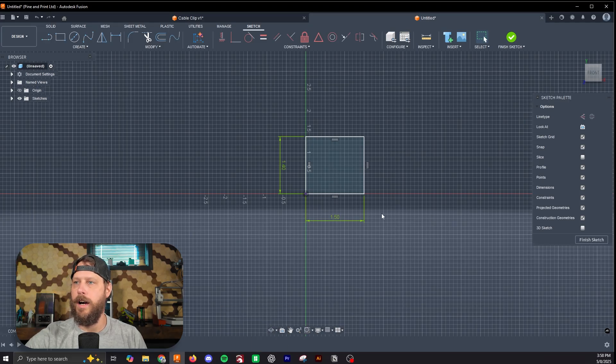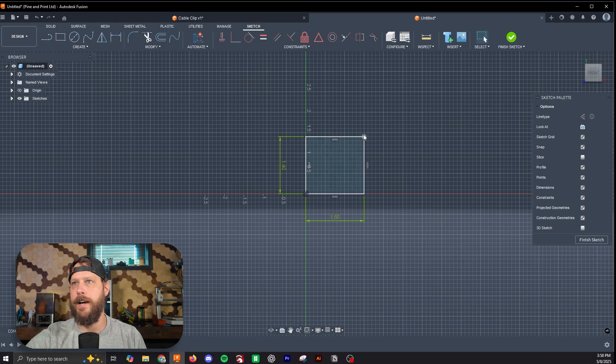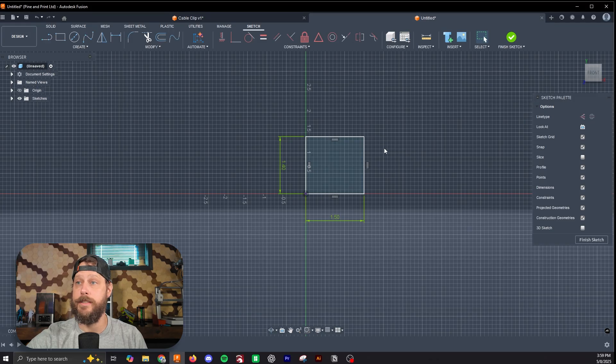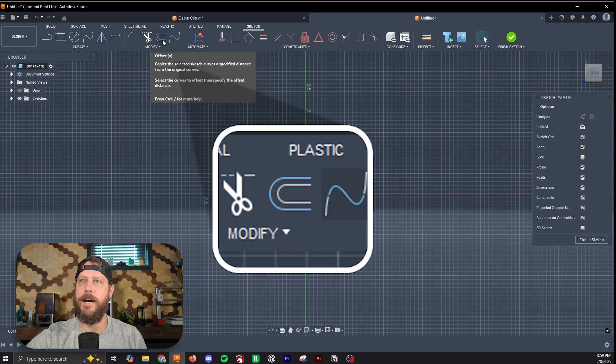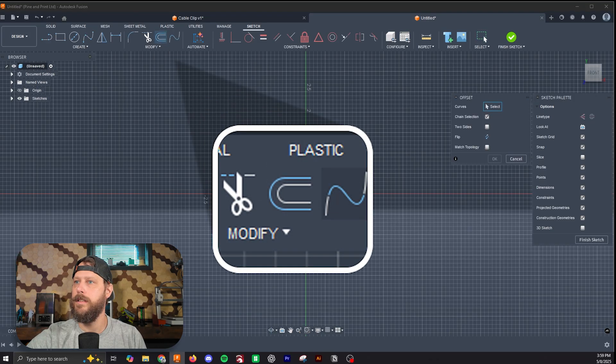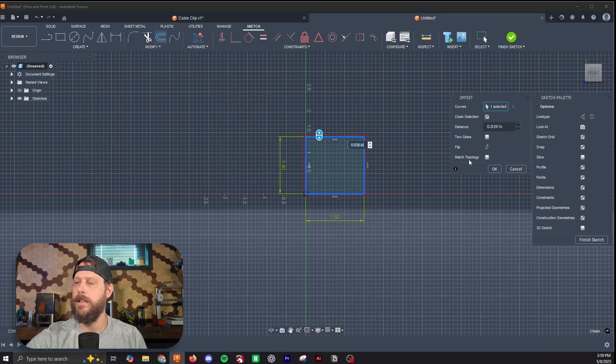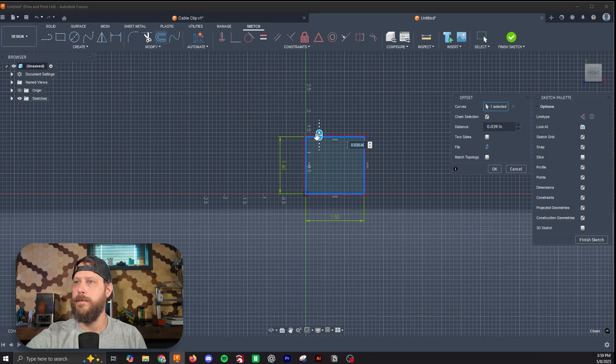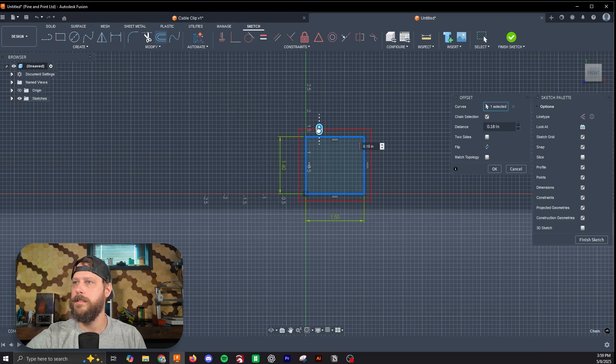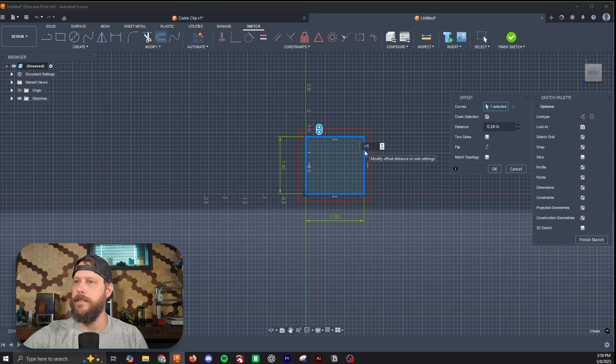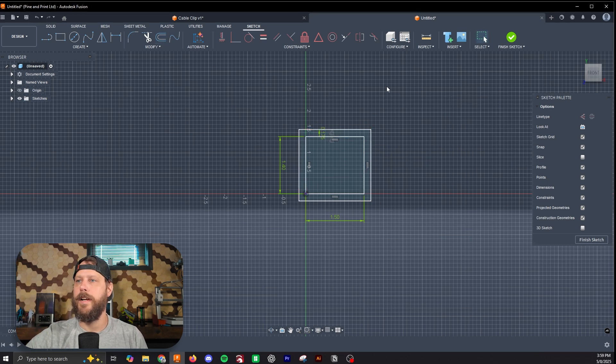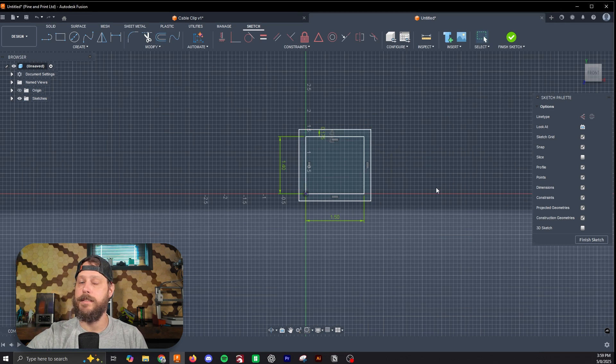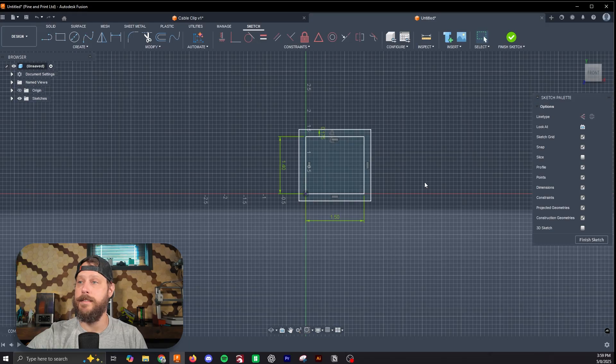Now we'll offset this to create the outside of it, or the starting point of the outside. We'll hit this U-shaped button up here, the offset tool. We'll click on this, and we'll start by going out 0.175 inches. So now we have a box with a box inside of it.